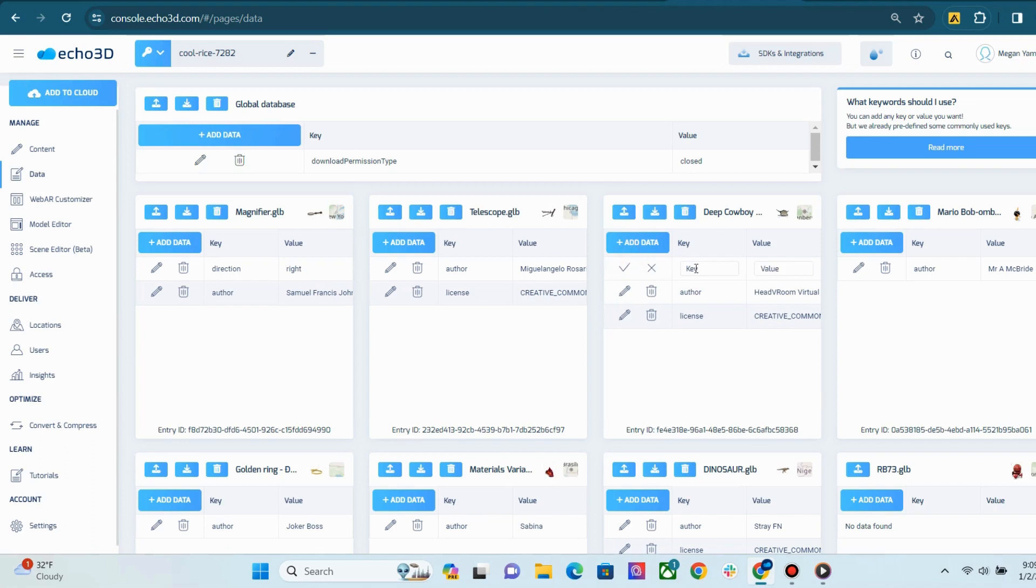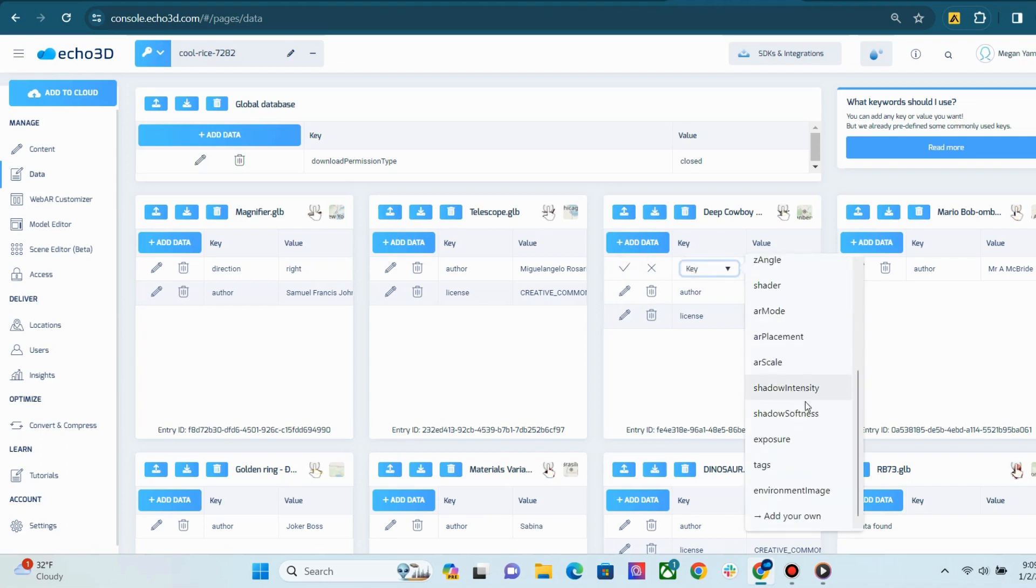As you can see, we have a bunch of classes right out of the box for you to choose from, or you can create your own.